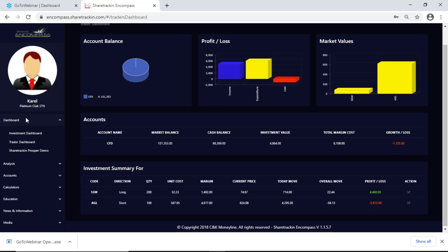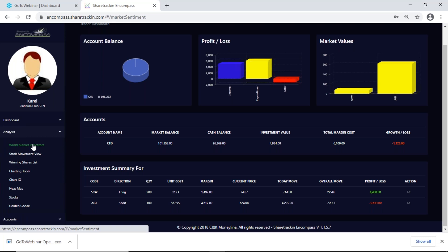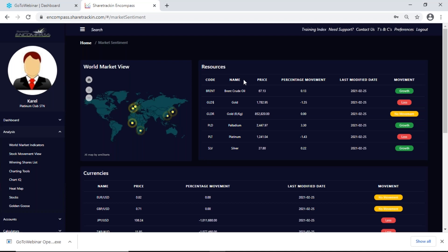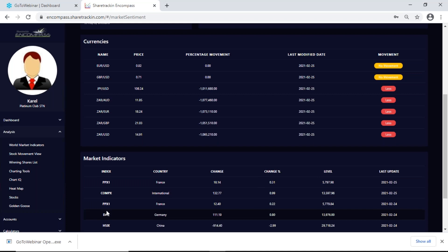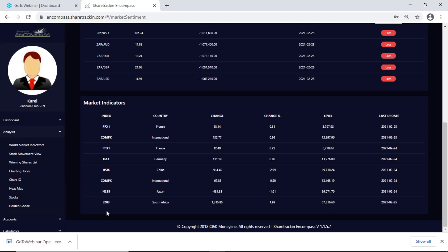Next up, if I go to Analysis, I want to go to my world market indicators. Here I can see how my resources are performing, I can see the currencies — this is more for people that trade forex — and I can also get my market indicators, which tells me what other countries' shares look like and how their markets are performing.